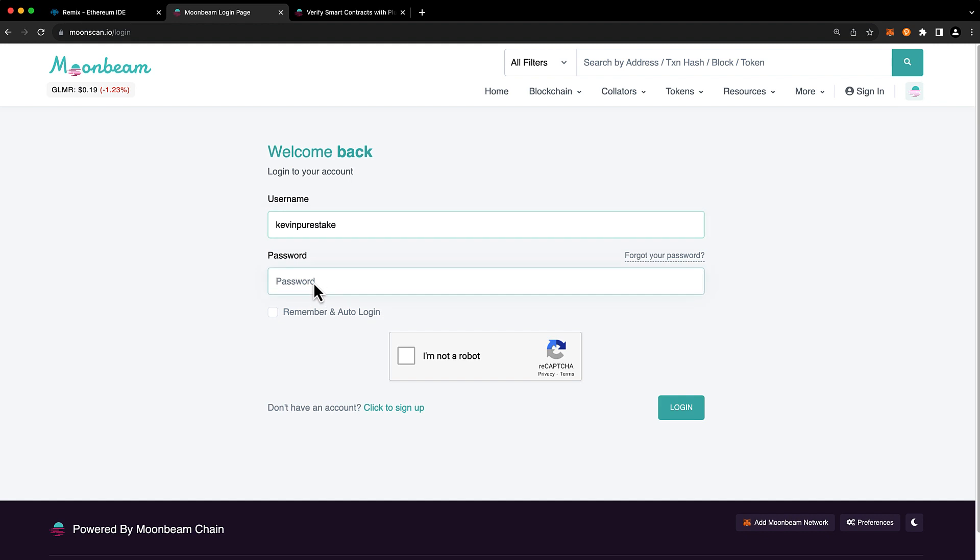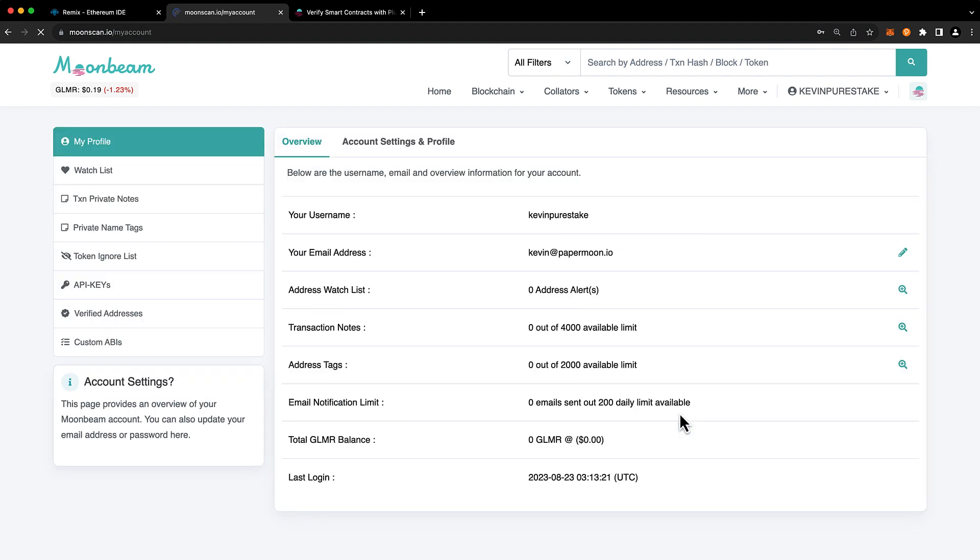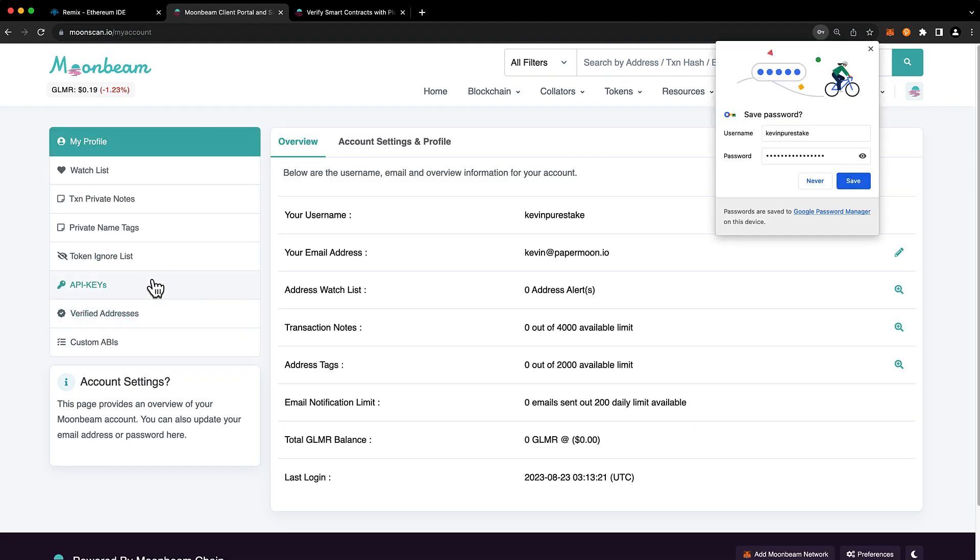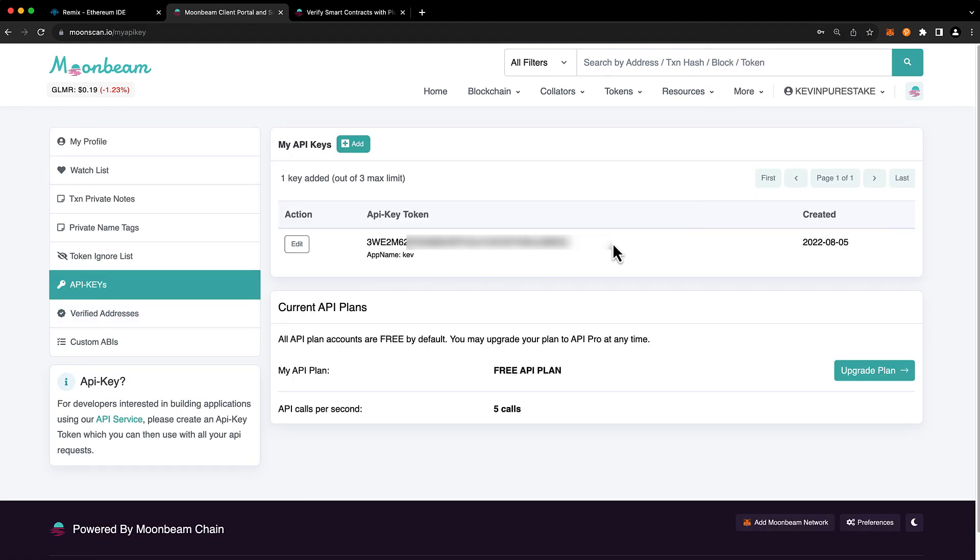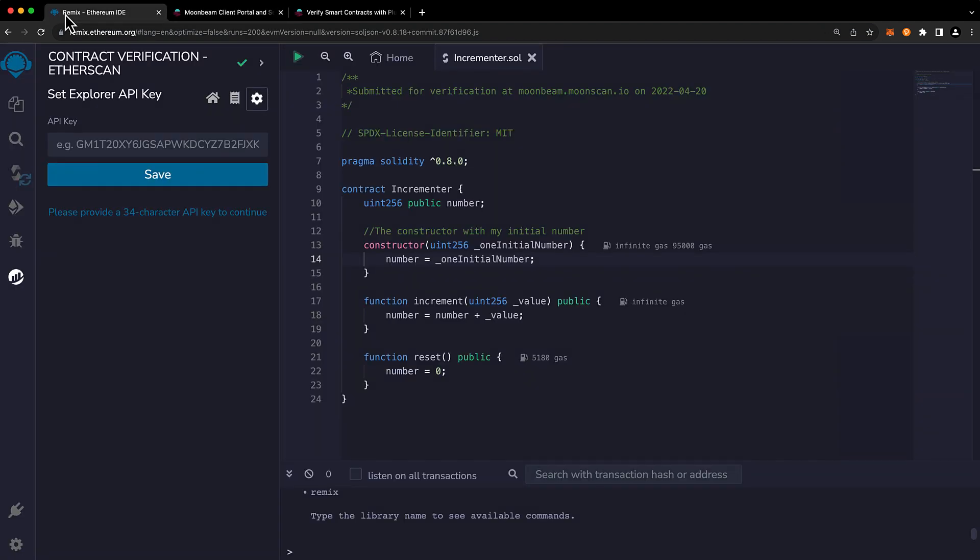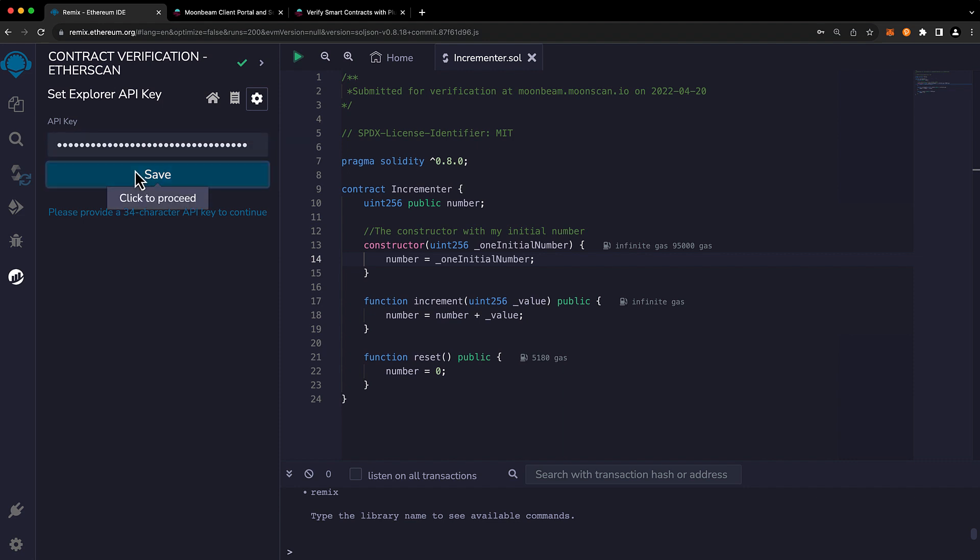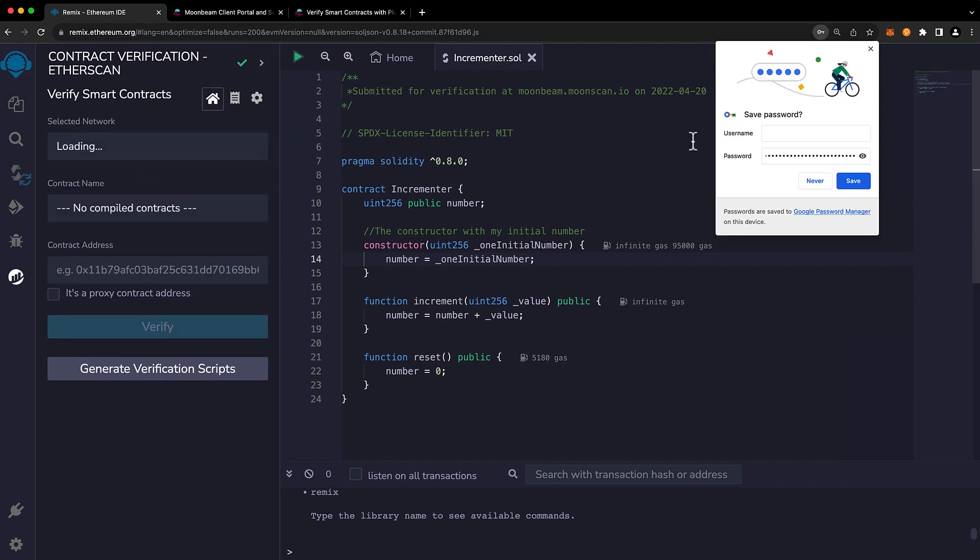I already have an account here so I'll go ahead and log in and click on API keys on the left-hand side and go ahead and copy your API key here. Remember to keep it private as it is unique to you. And then we'll go ahead and save it within the Etherscan Remix plugin.